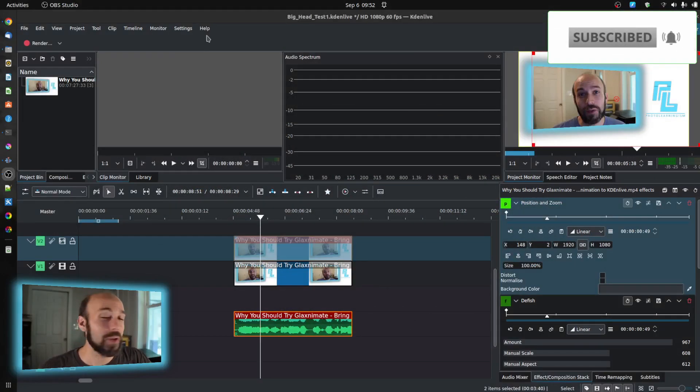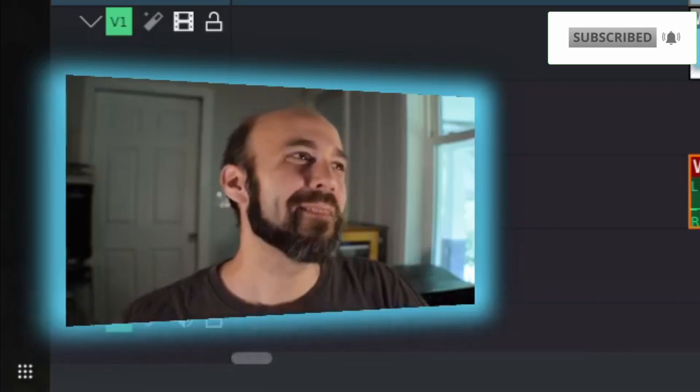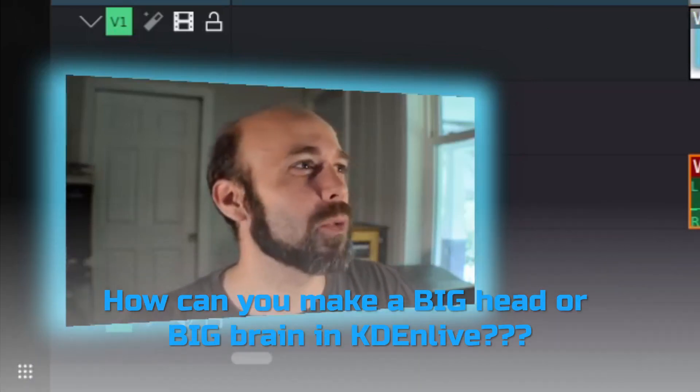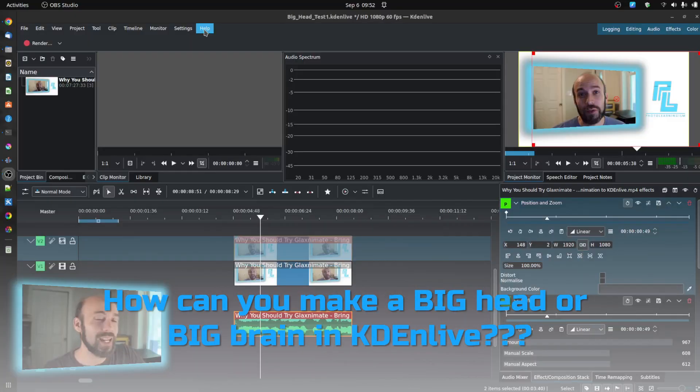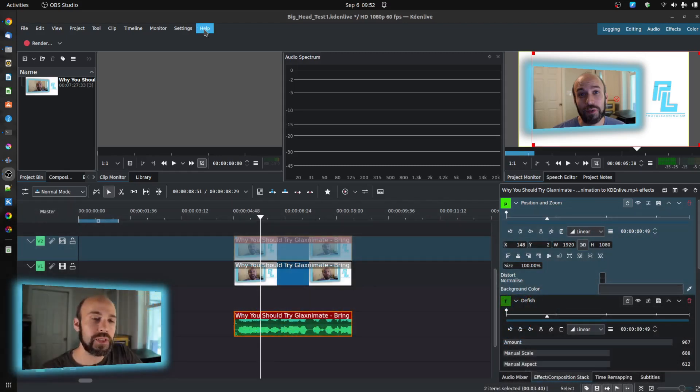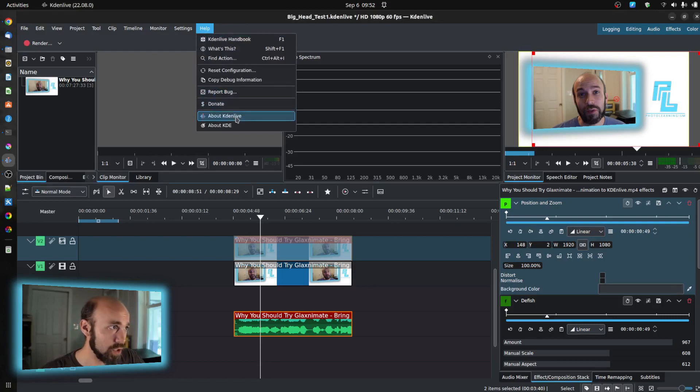And there is a burning question out there about how to do the big head or big brain effect. It's not natively built in. There are no bubble or built-in effects to do that as of this moment. So I'm going to show you how I figured out a way to do it.